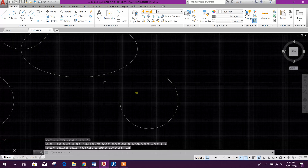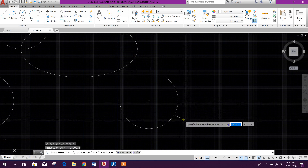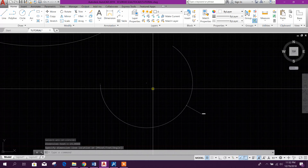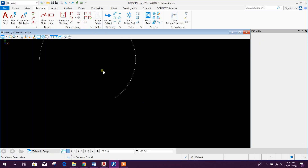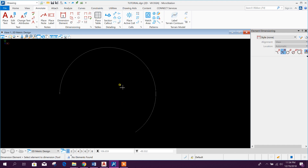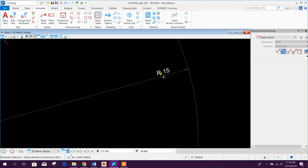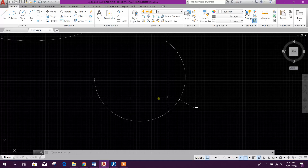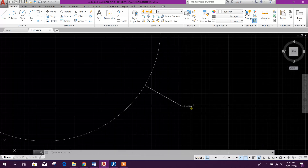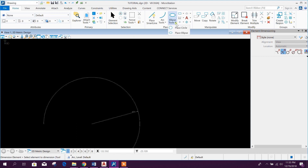Enter R for radius — 15 meter radius. Now if we want to check the radius of that arc in MicroStation, go to Annotate, then dimension element, then radius — it shows 15. In this way we can check the radius in MicroStation. In AutoCAD, later on we will see how to change the dimension style in both AutoCAD and MicroStation.